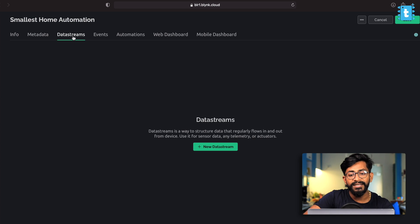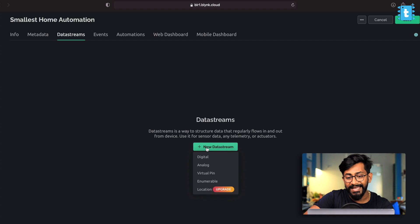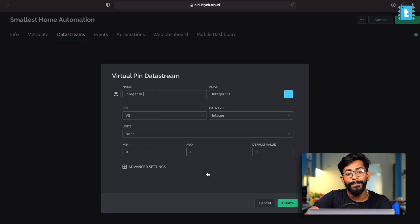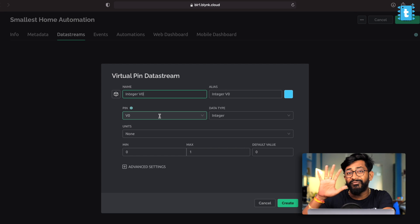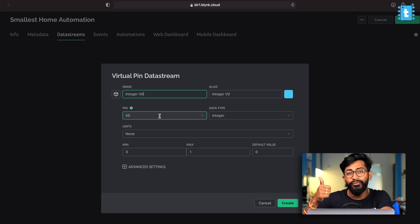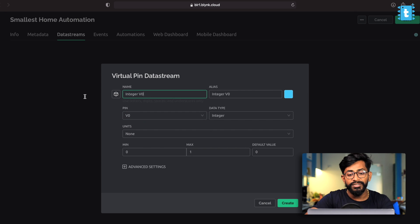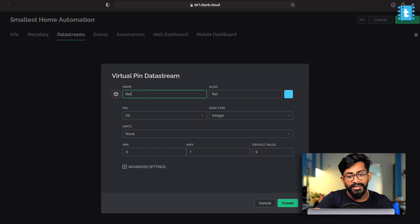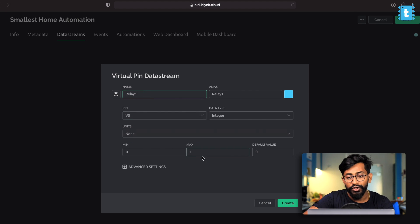After that here, go to data stream and here click on plus sign and click on virtual pin. Now here, it will be adding total five data streams, four for the appliances and one for the speed of the fan. So first, appliance name will be relay one. You can name it according to your choice. Click on create.